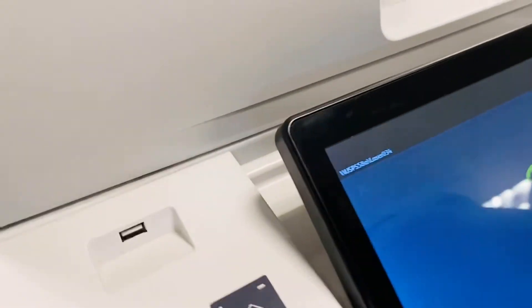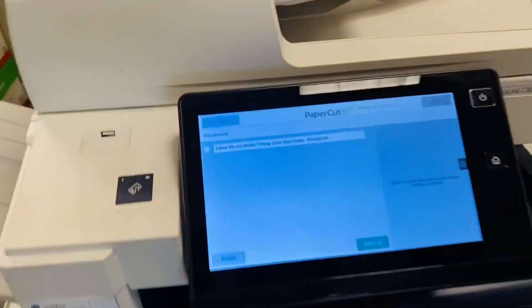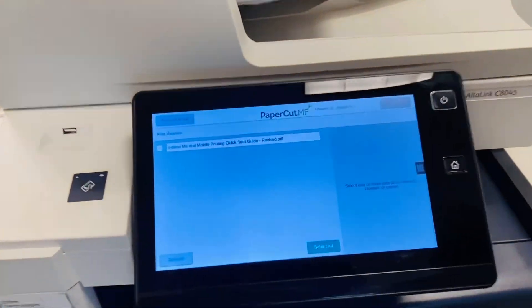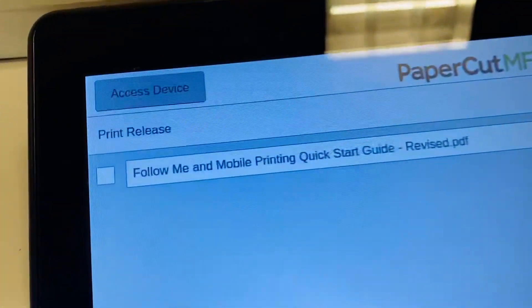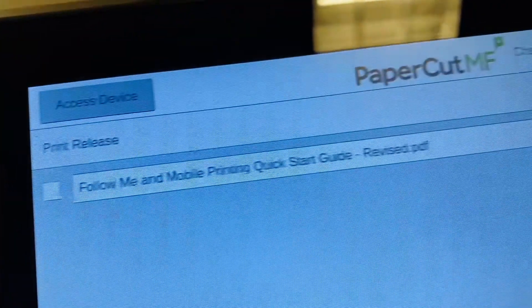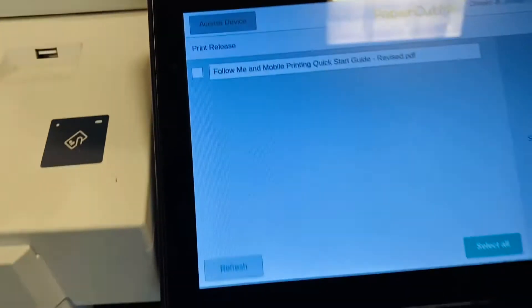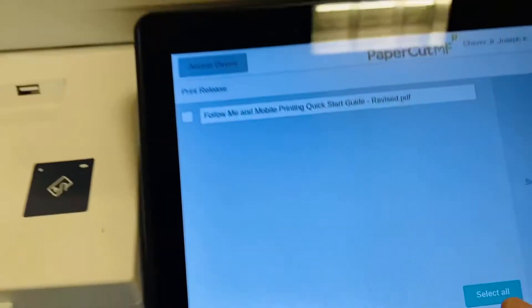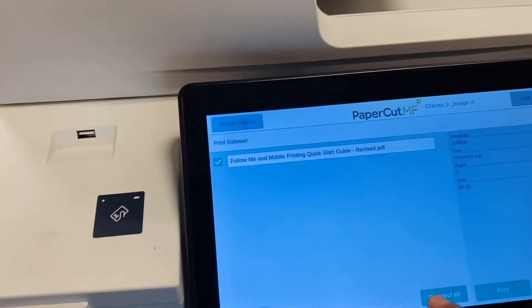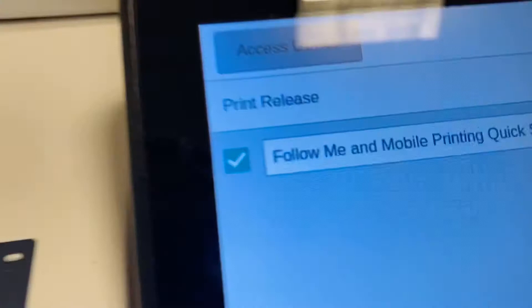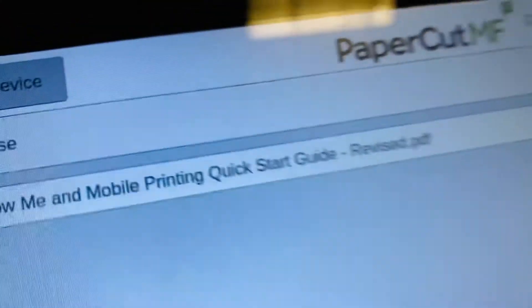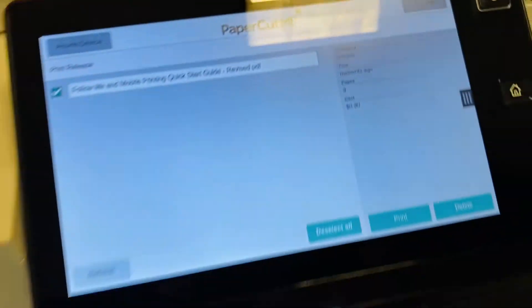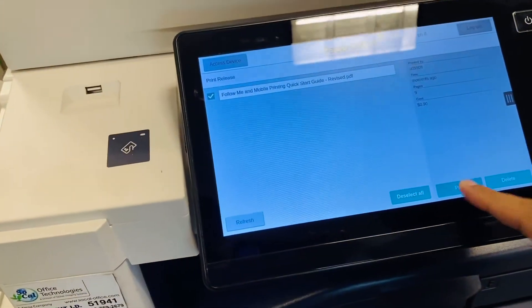and swipe your employee badge on the scan pad. And presto, your print job is in queue. There it is. We're now going to press the Select button to have your print job selected. Right there. Select. And you'll see a check mark saying that your document has been queued for print. And then we're just going to press print.